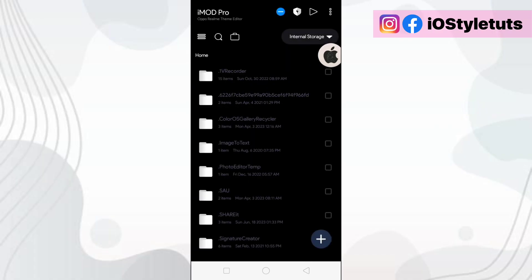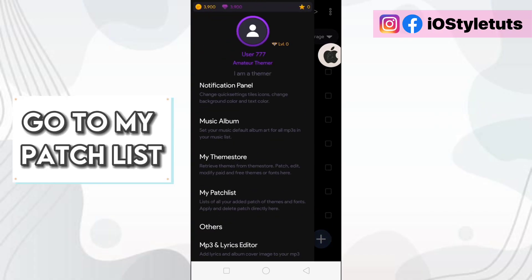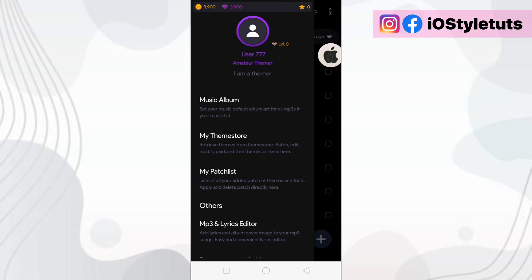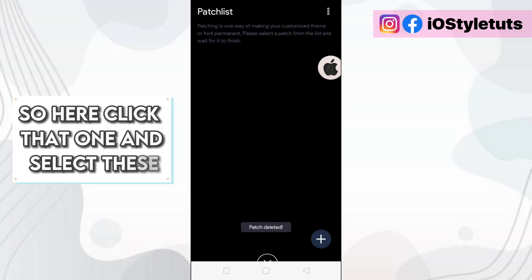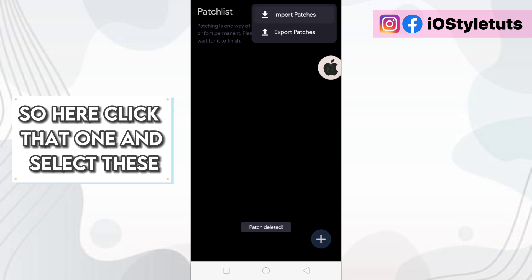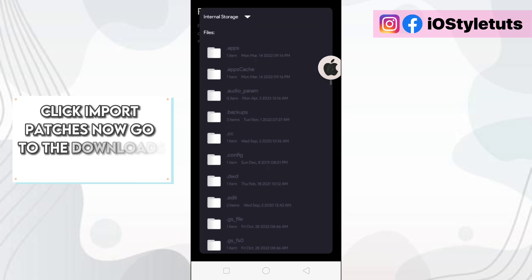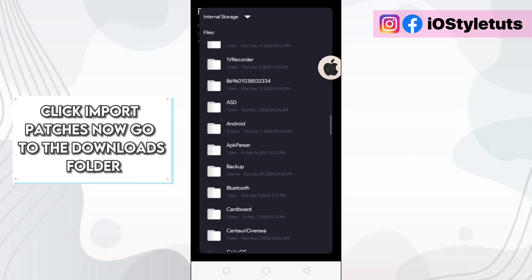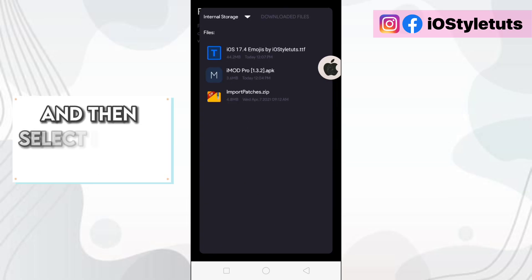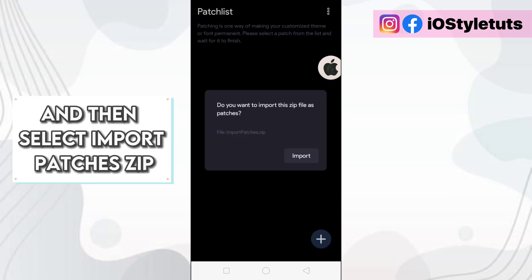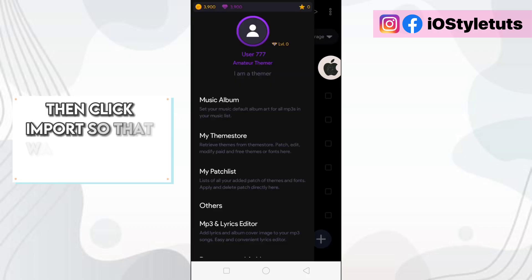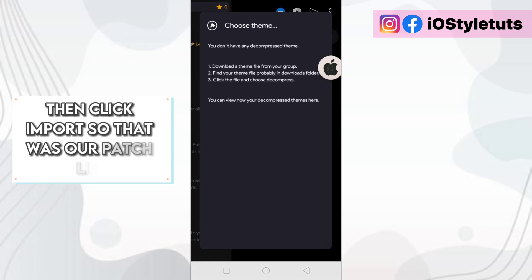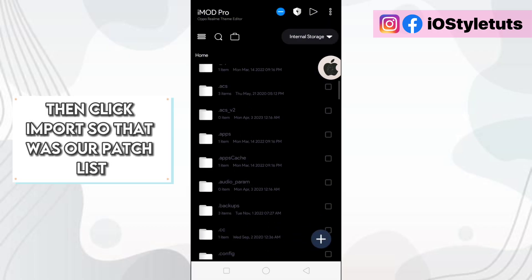Now let's open iMod Pro. Go to the downloads folder and then select import patches zip. Then click import. So that was our patch list.